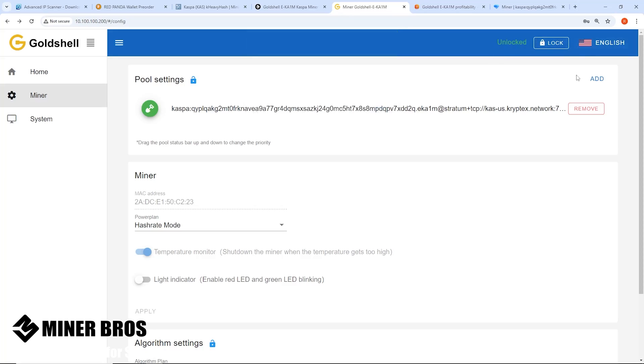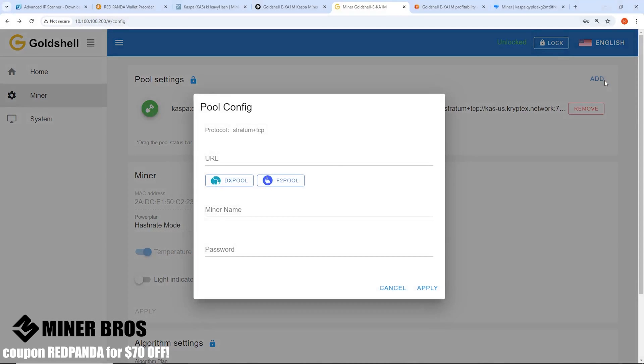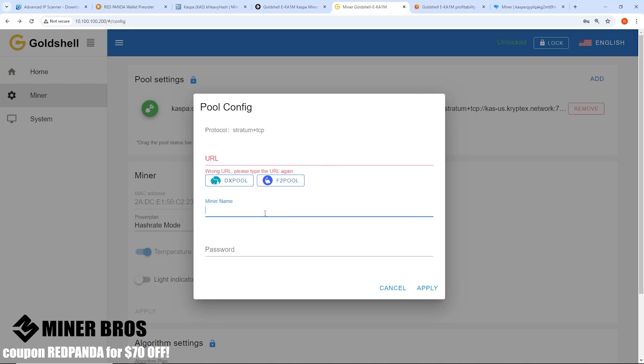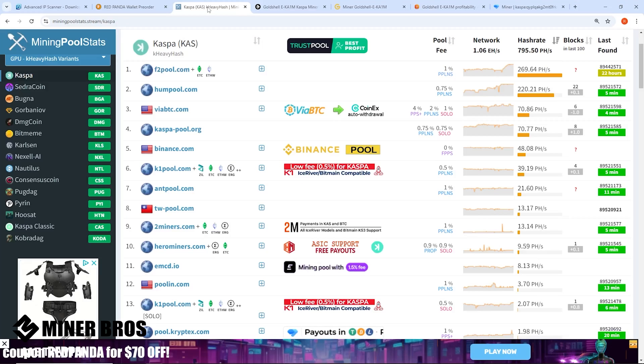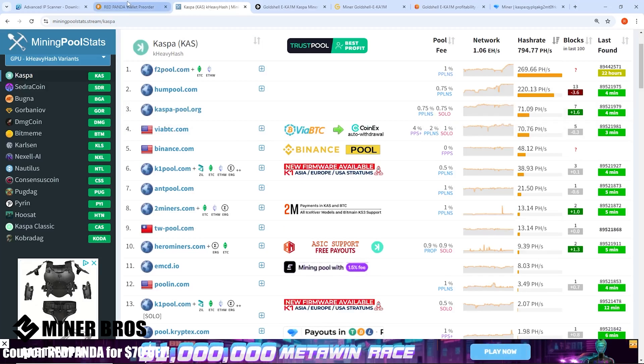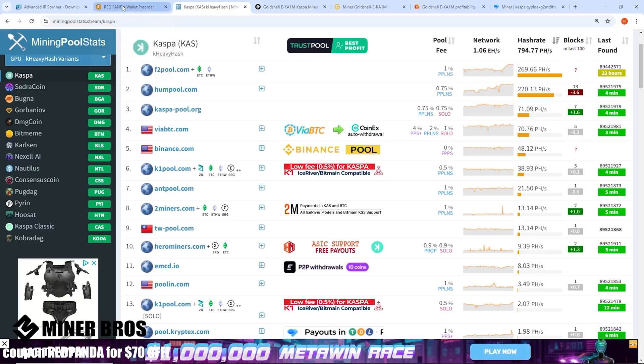Now you have it unlocked. This is where we can add at the top right here our pool settings. We need the pool, we need our miner name and a worker name, and also password which can be anything. What we need first before we do anything is you need a Kaspa wallet.